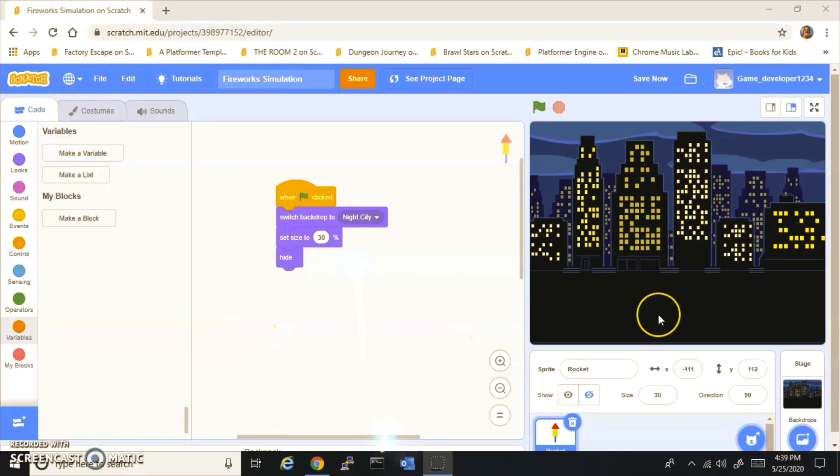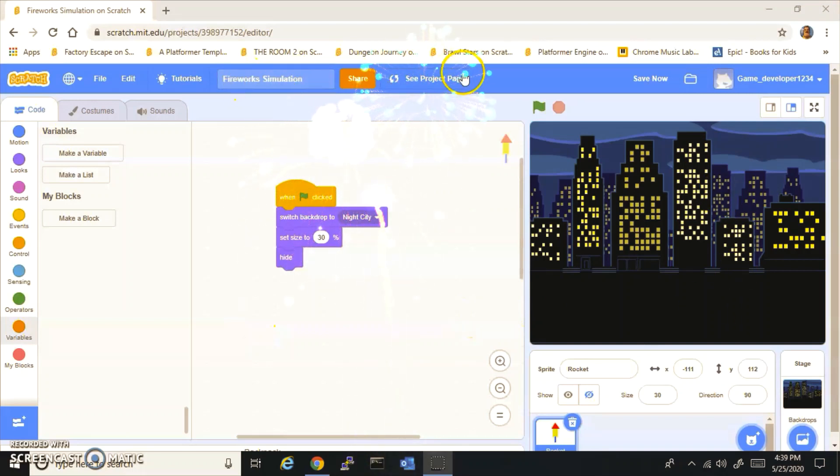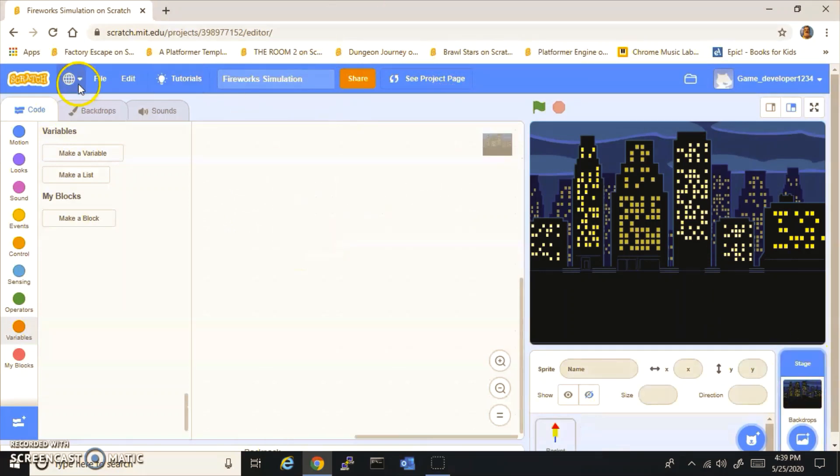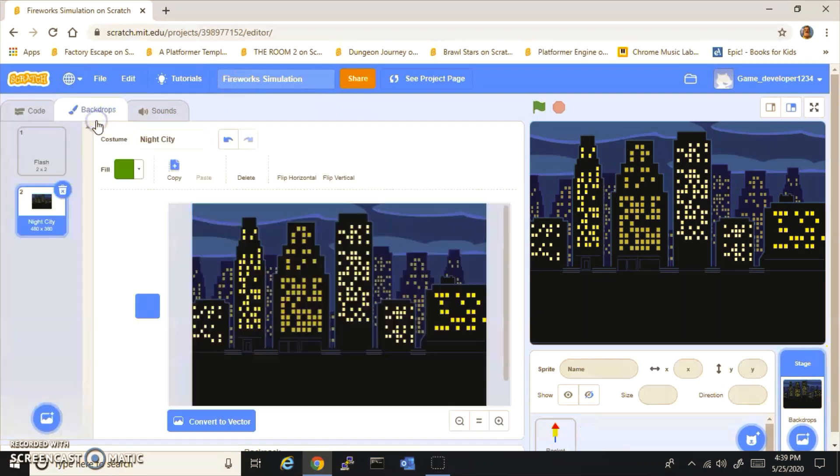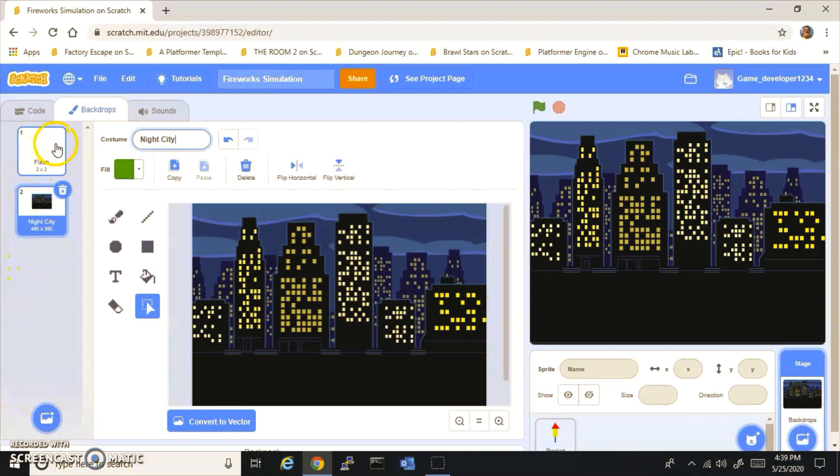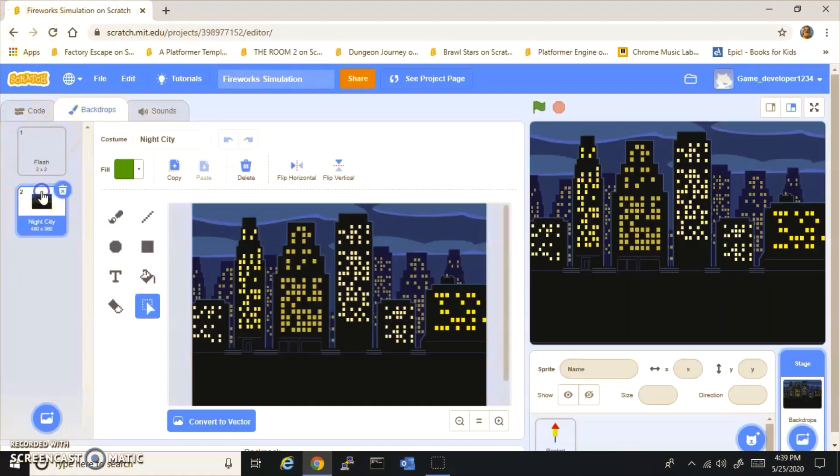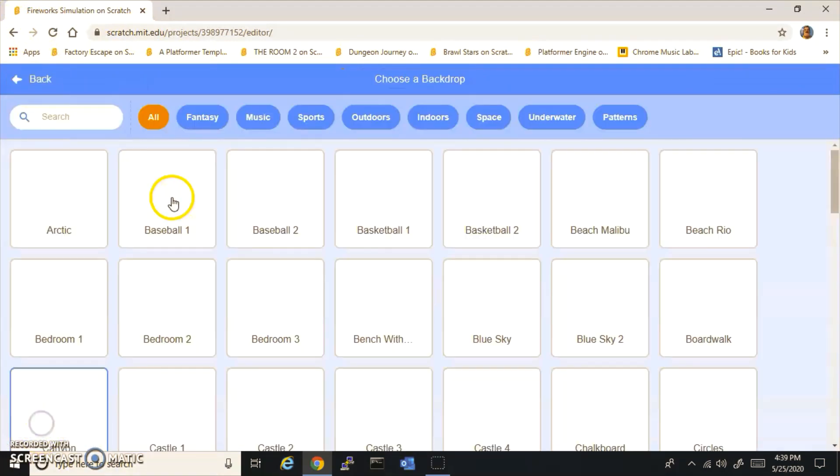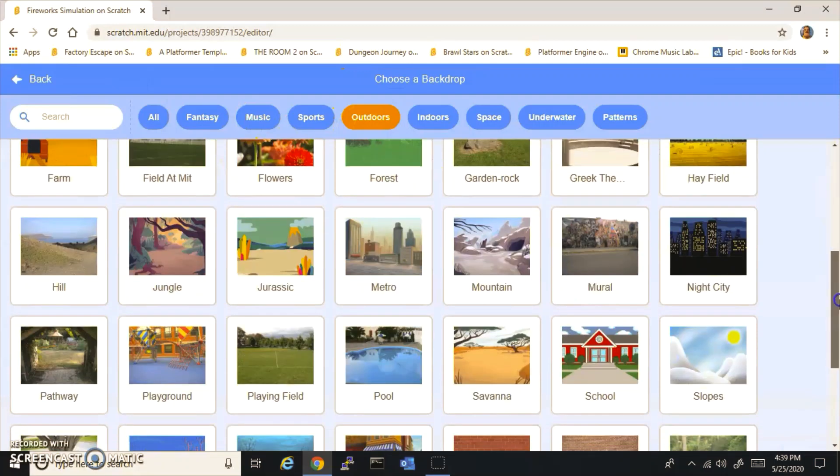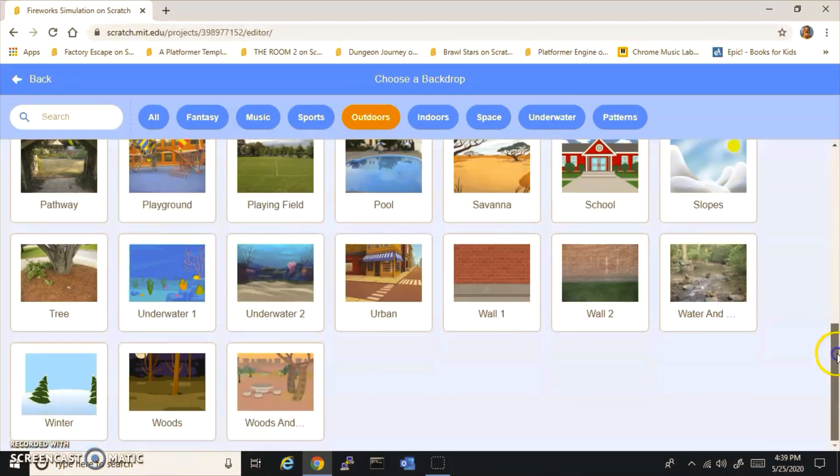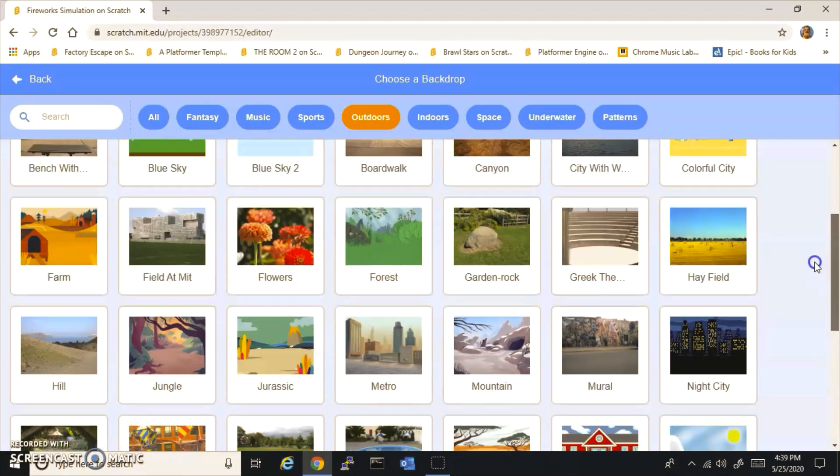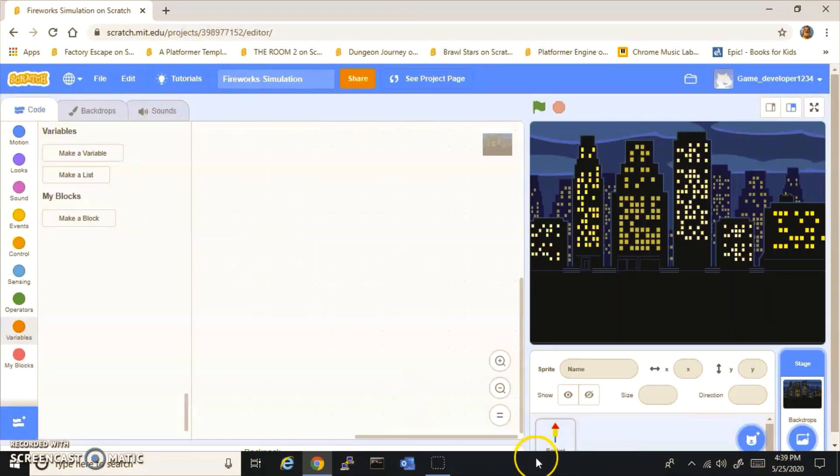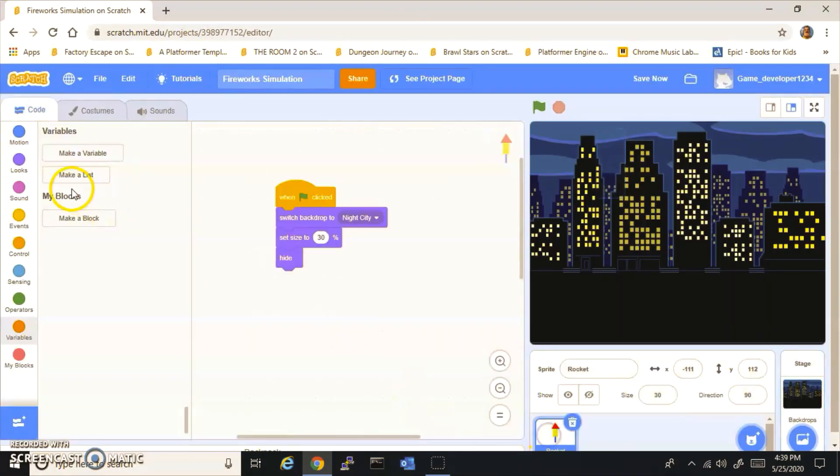Hey guys, what's up? Today we're going to be making a fireworks simulation. First of all, you want to get a backdrop called Night City, and then you want to make another backdrop called Flash that's nothing on it. If you don't know where to get Night City, it's right here in Outdoors. Go down here and there's Night City.